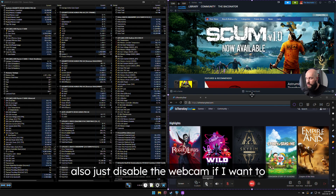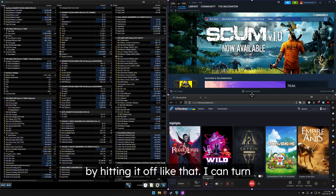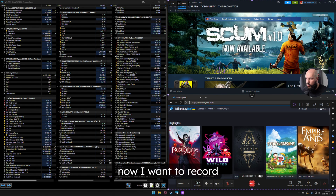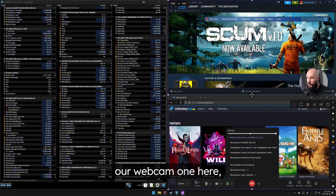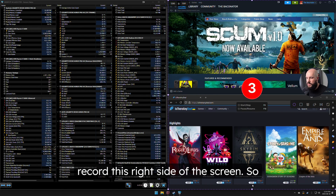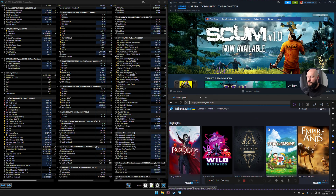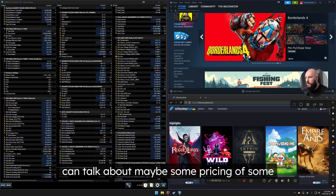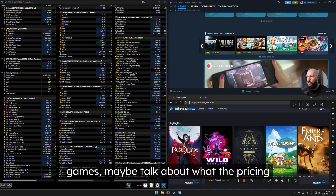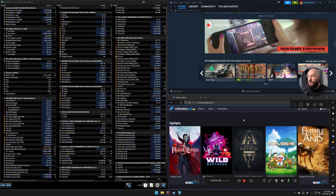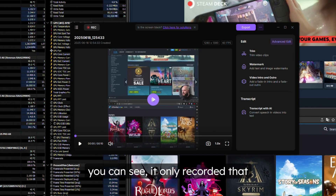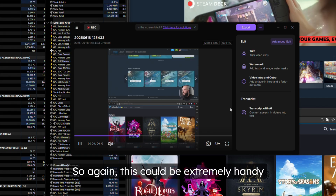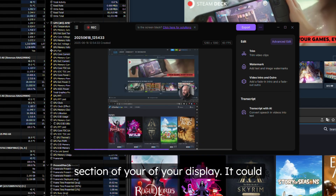I can turn the webcam back on. I'm going to record two pieces of audio, making sure the microphone is on and set to the right source. We'll record just this right side of the screen — after the countdown, the recording starts and I can discuss things like game pricing on Steam versus other platforms. Once finished, it pops up and you can see it only recorded that section of the screen, which is extremely handy if you only want to show a certain portion of your display.